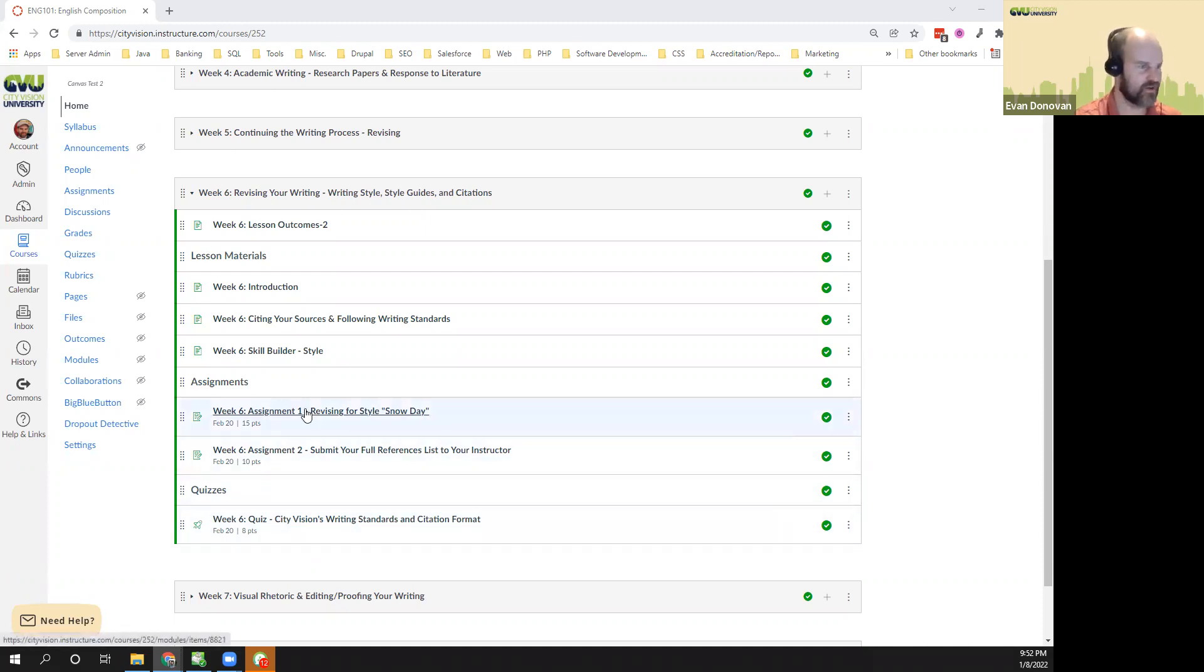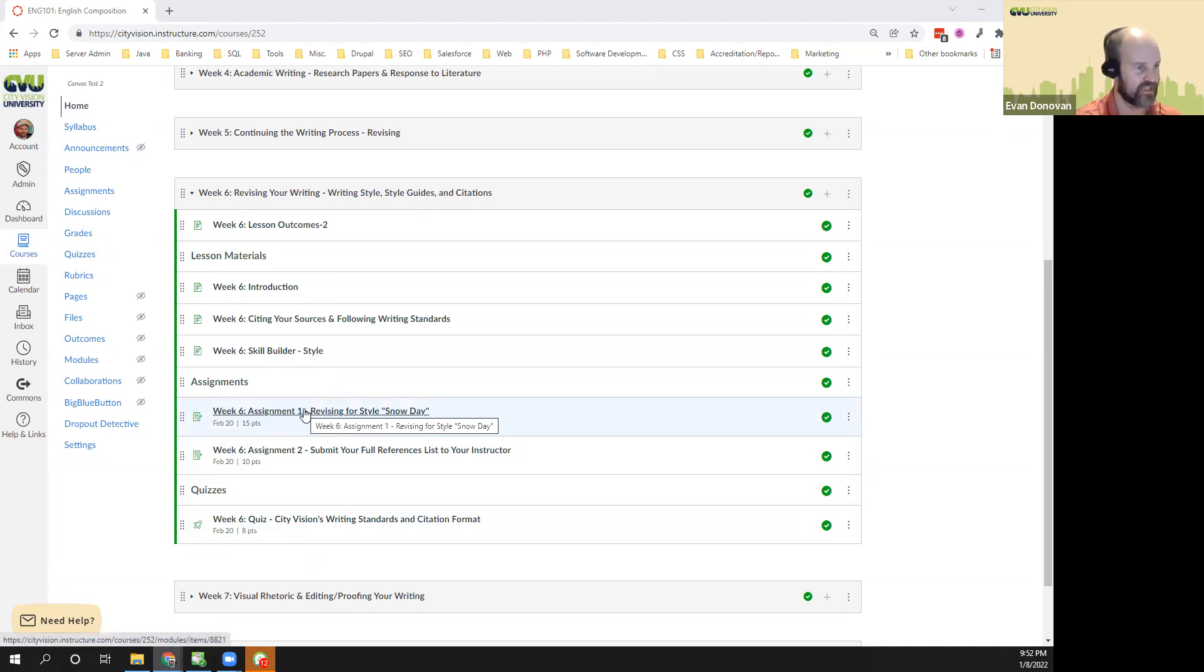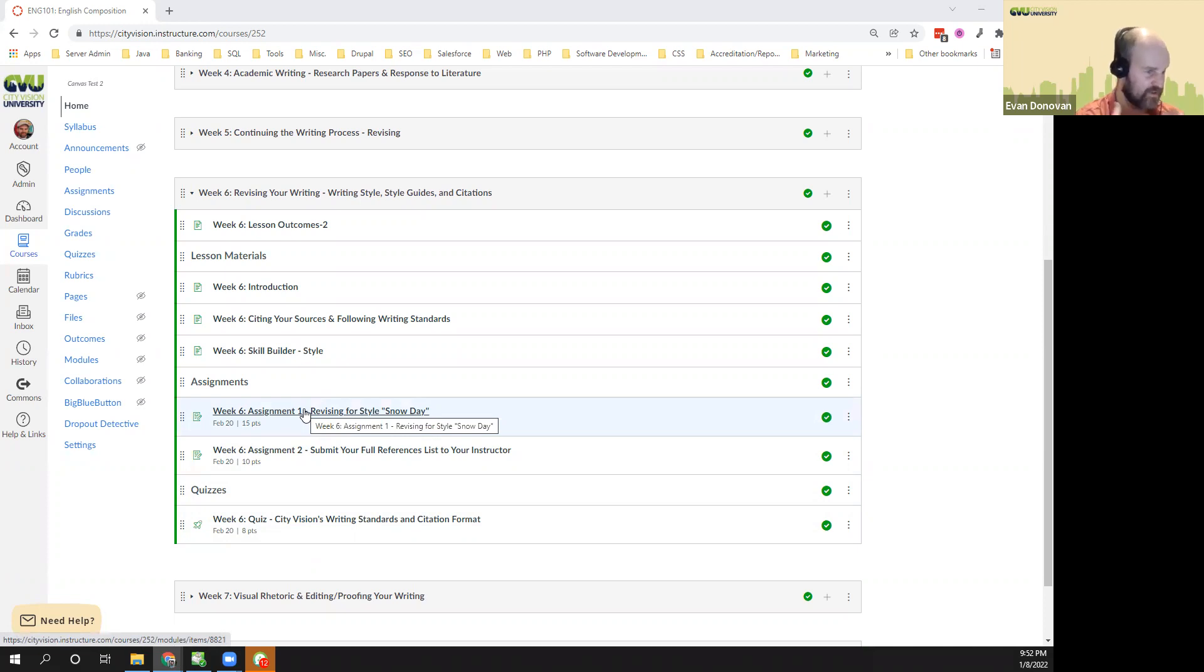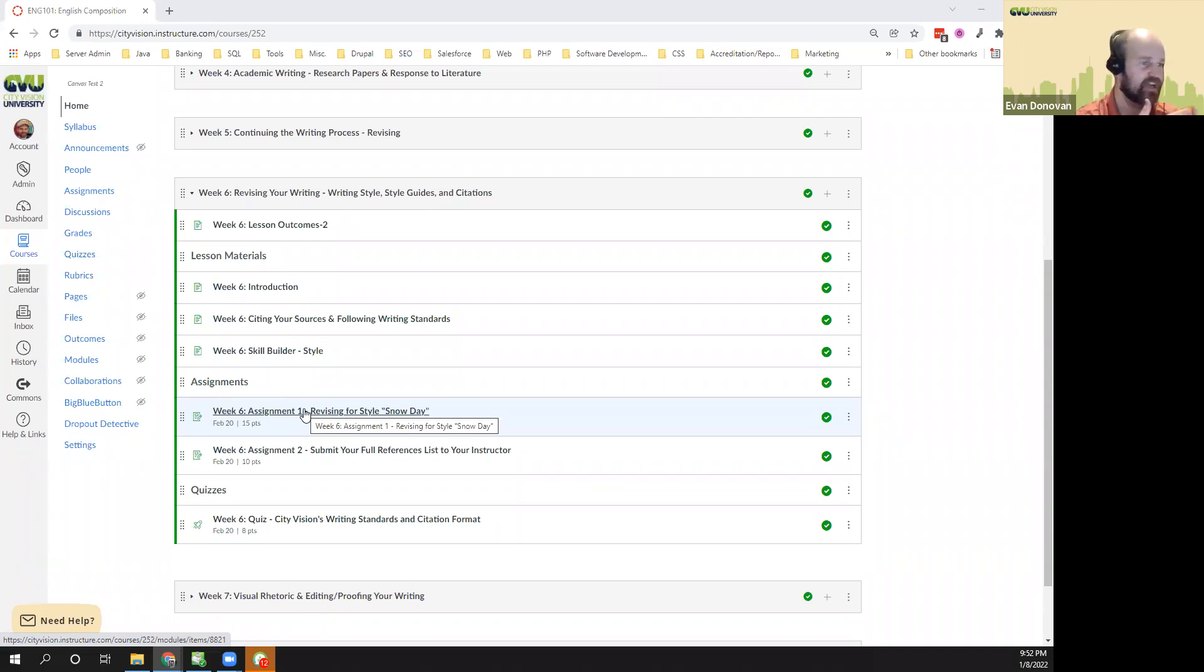There's also an assignment in writing, revising a narrative essay. The one that you're starting with is called Snow Day, and it's very basic, and you're going to be working to improve its style by adding more sentence variation and using other techniques like you'll see in this week's readings.